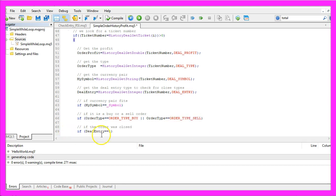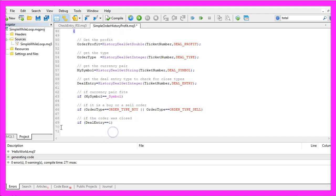And if the order was closed, so if deal entry equals 1, that is when we want to do something.